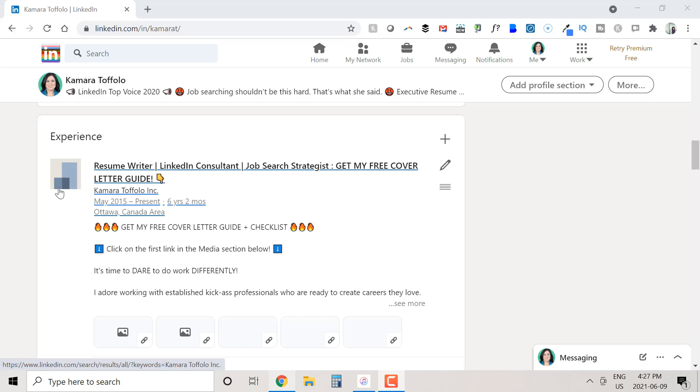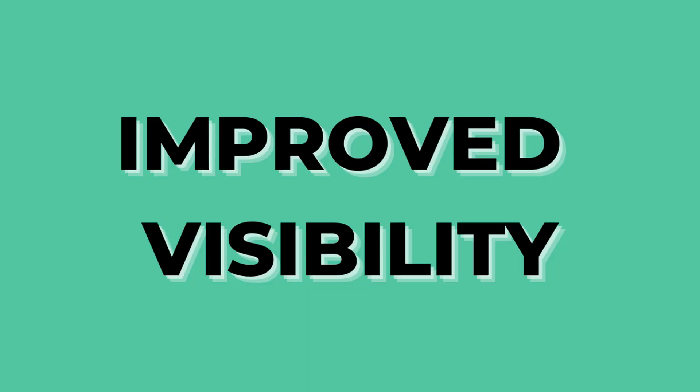But why should we care about linking to our employer pages or school pages? A little gray square never hurt anyone, right? For starters, it improves our visibility. When people search our employers or school, we'll show up as people under the employer's company pages and alumni under the school's company pages.